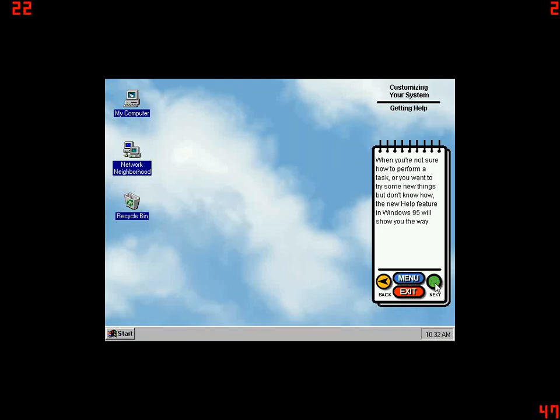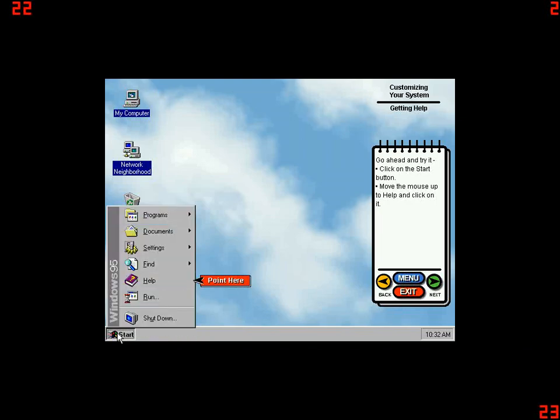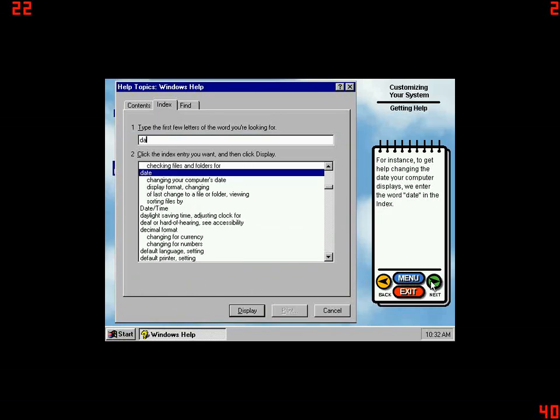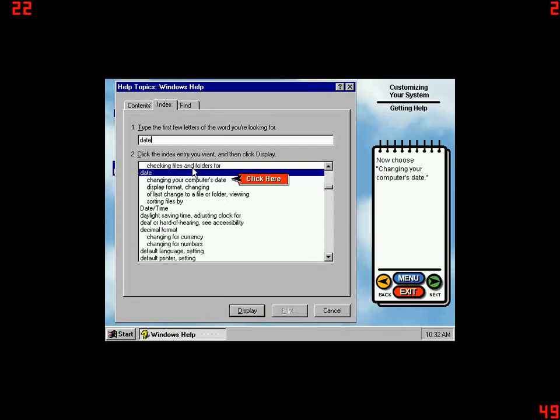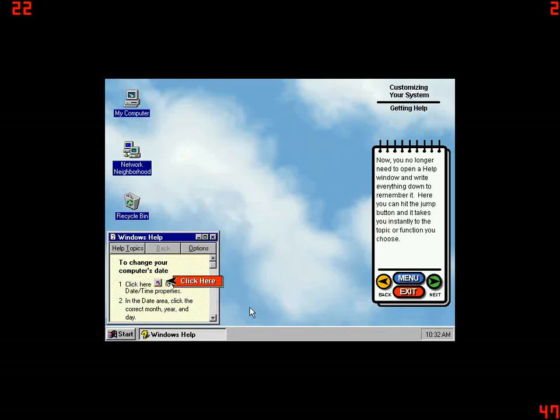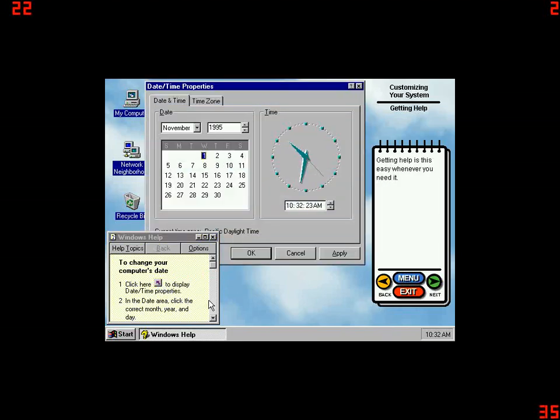When you're not sure how to perform a task or you want to try some new things but don't know how, the new Help feature in Windows 95 will show you the way. Go ahead and try it. Click on the Start button, move the mouse up to Help and click on it. For instance, to get help changing the date your computer displays, we enter the word Date in the index. Now choose Changing your computer's Date. Click on Display and you can read the topic right on the screen. Now you no longer need to open a Help window and write everything down to remember it. Here you can hit the Jump button and it takes you instantly to the topic or function you choose. Getting help is this easy whenever you need it.